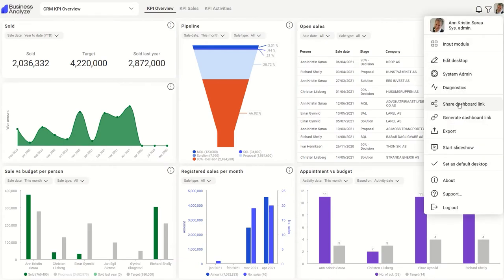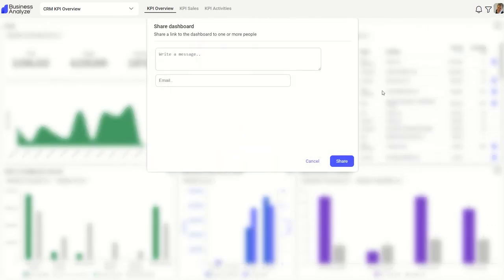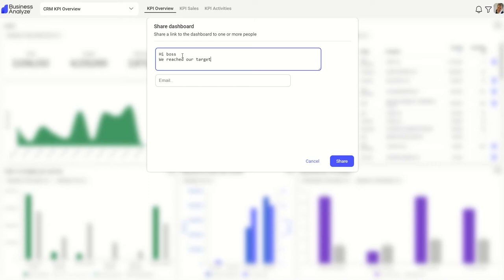Sometimes you want to share your dashboards with other people in your organization. In the main menu, you can send an email with a link to the dashboards. The recipient needs a user license to view the dashboard.